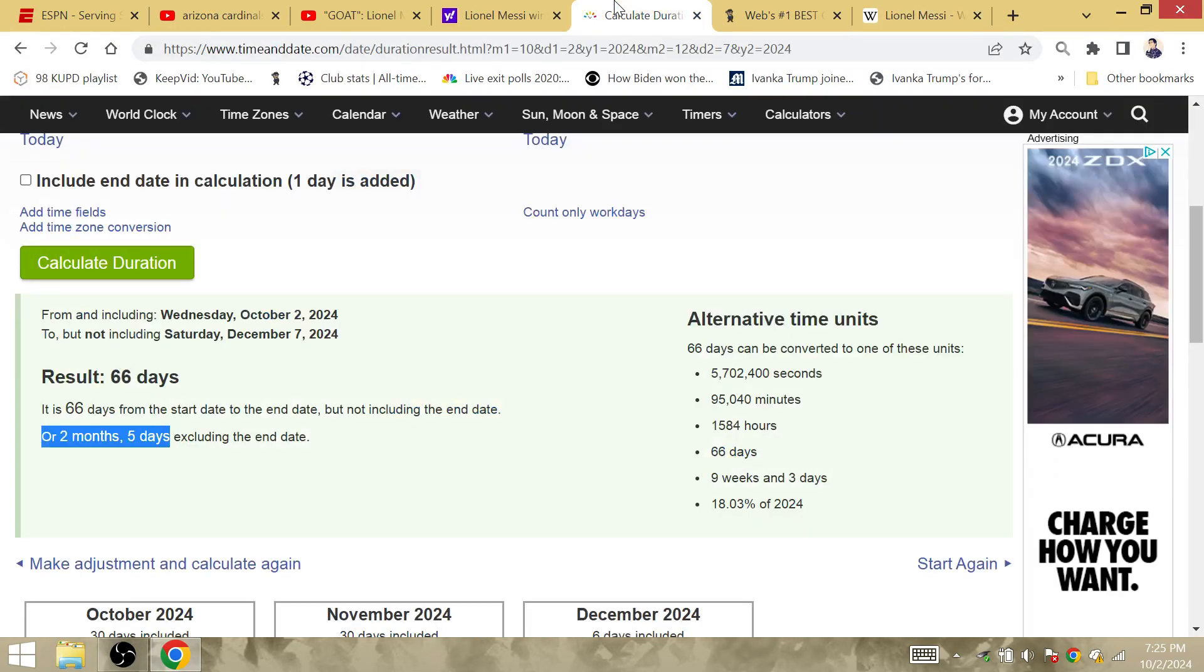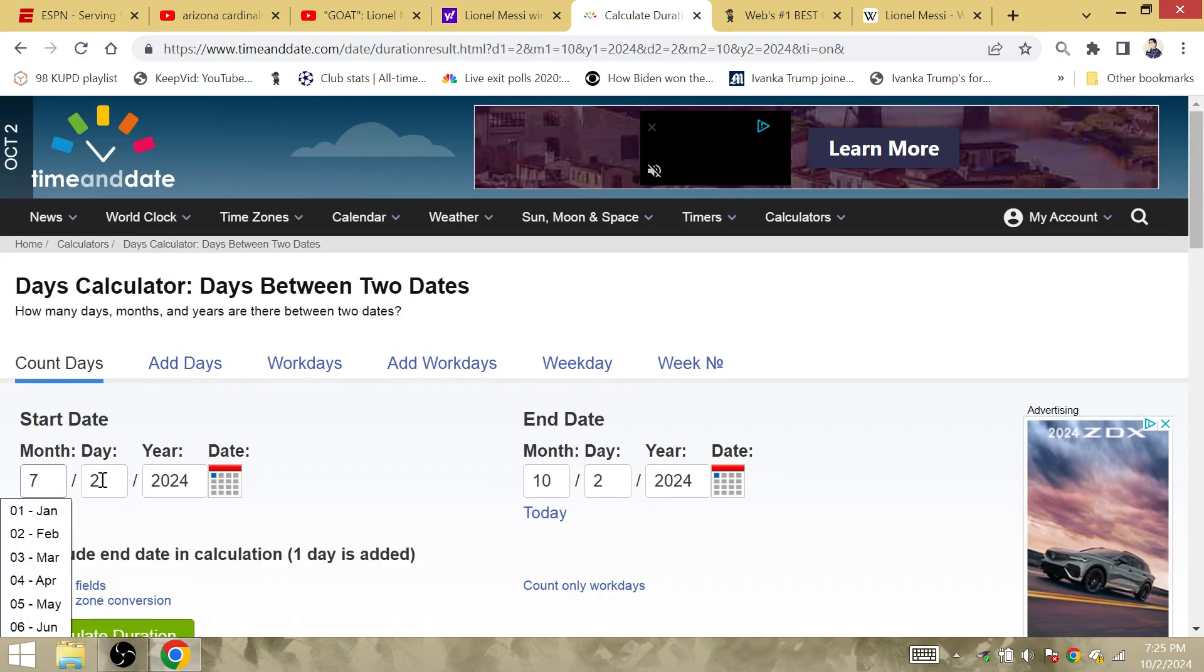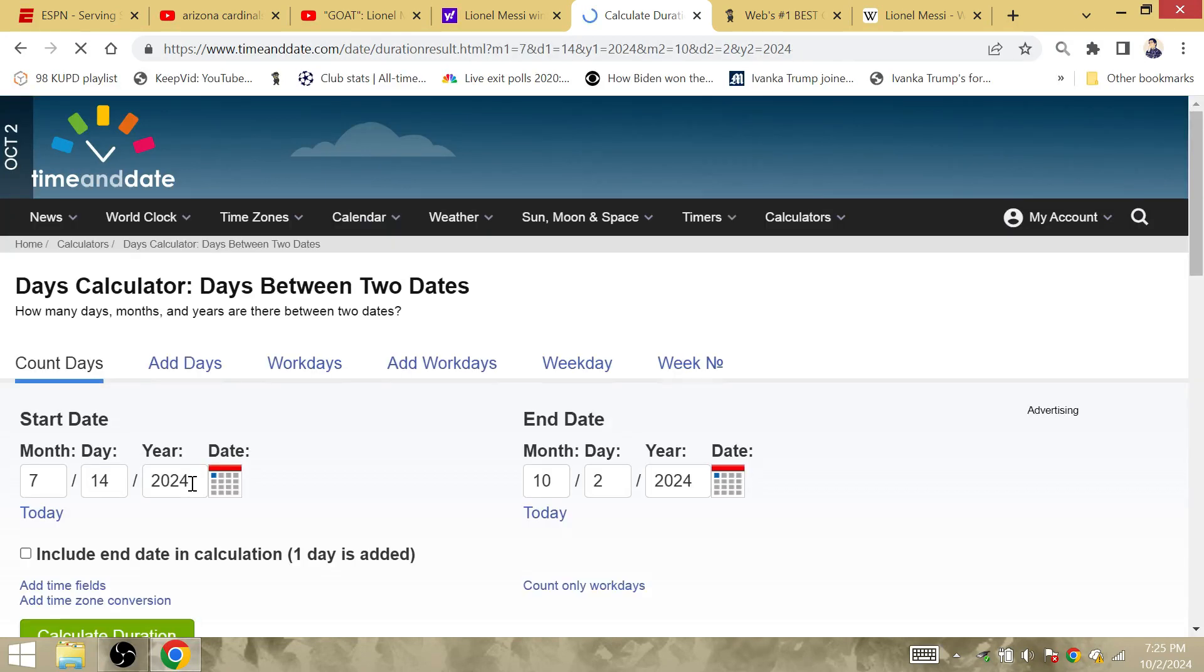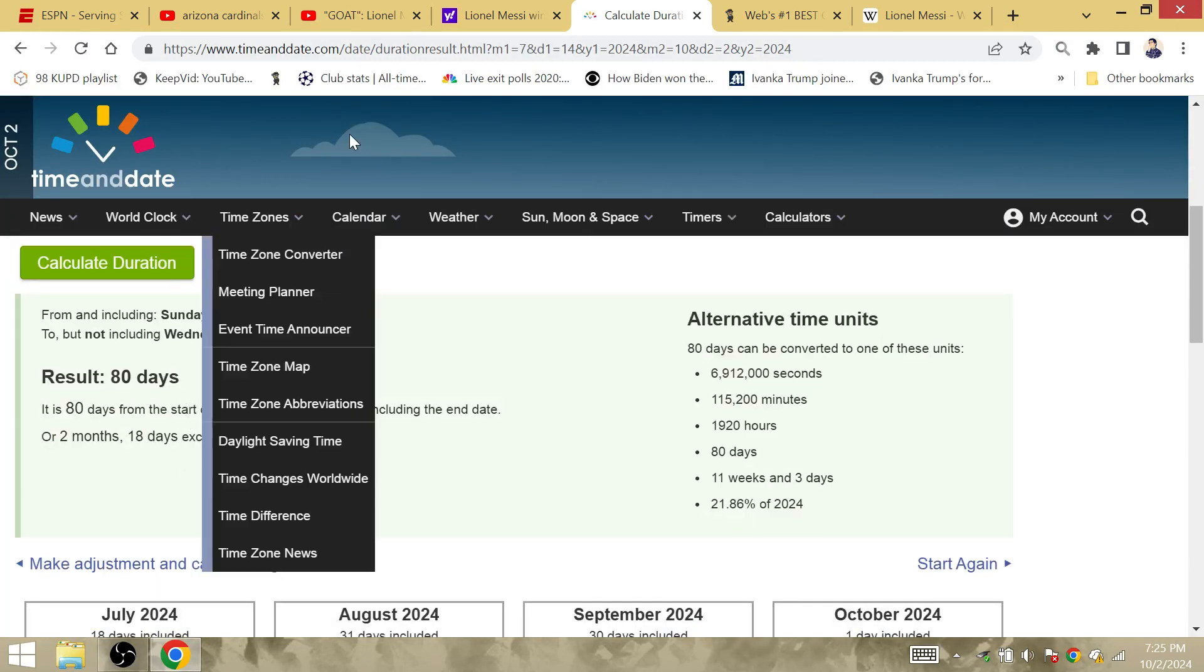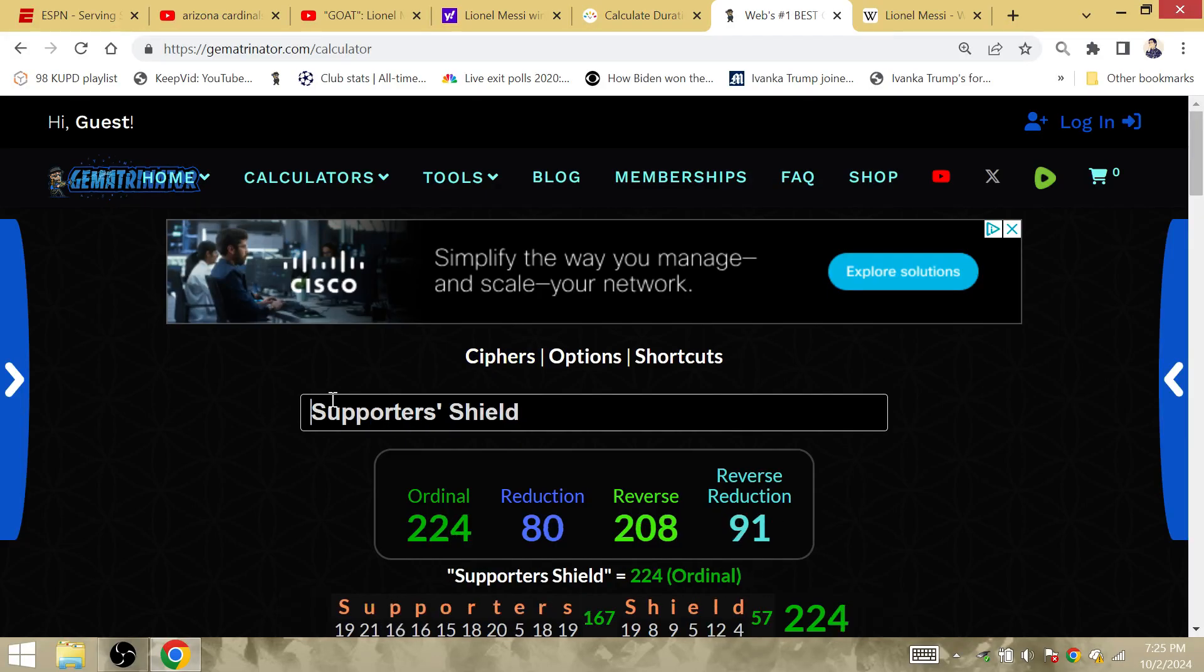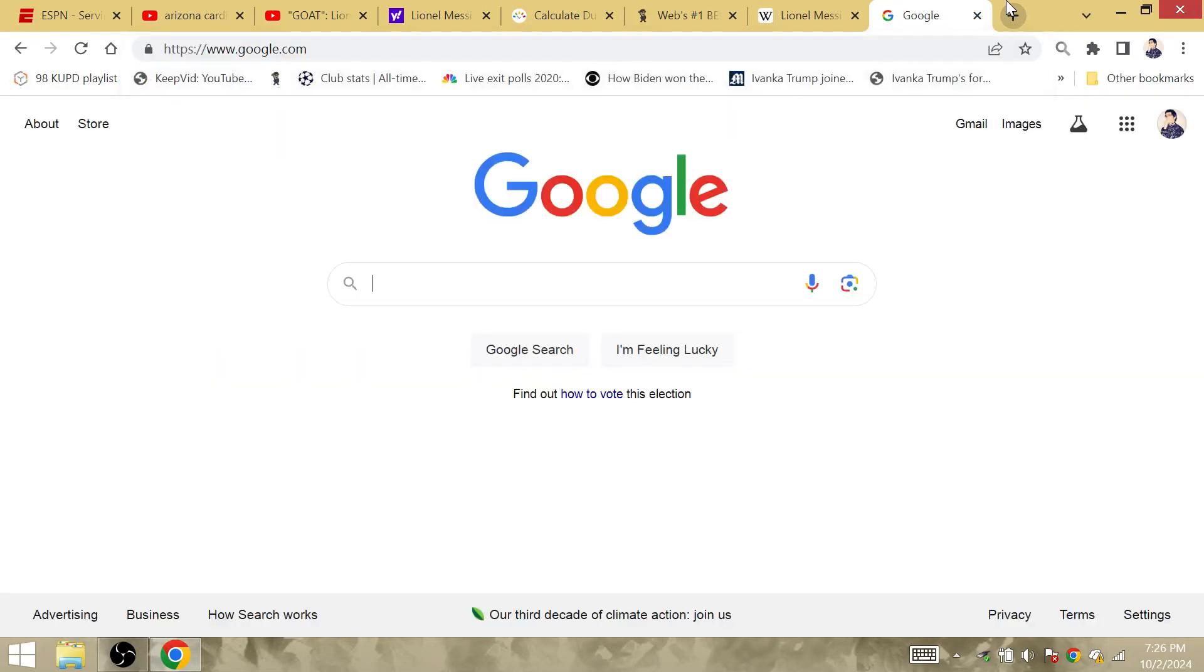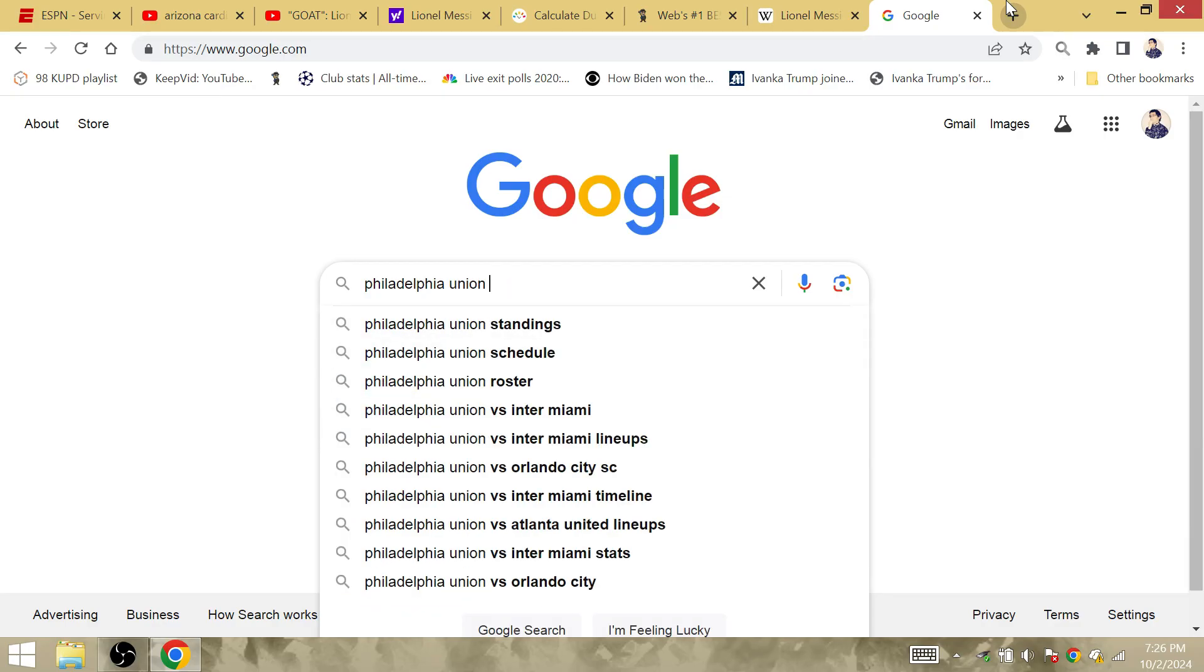The supporters trophy and the amount of time from the Copa America final to the day that they clinched the regular season is 80 days. Supporters Shield is 80. Messi wins the Supporters Shield 80 days after winning Copa America. What about the amount of time from his return against Philadelphia and Inter Miami?